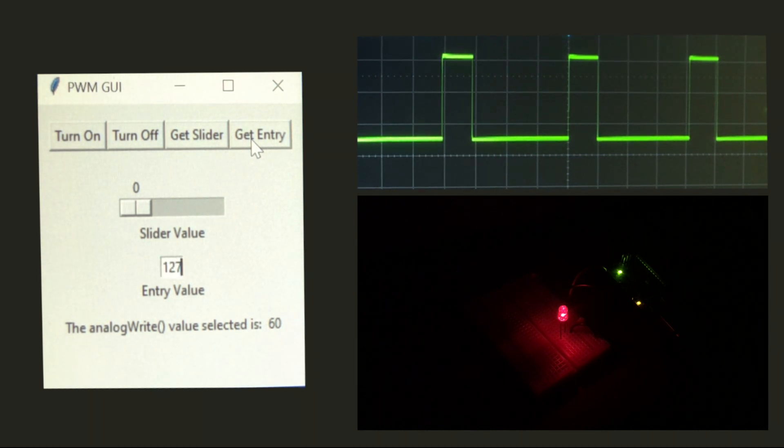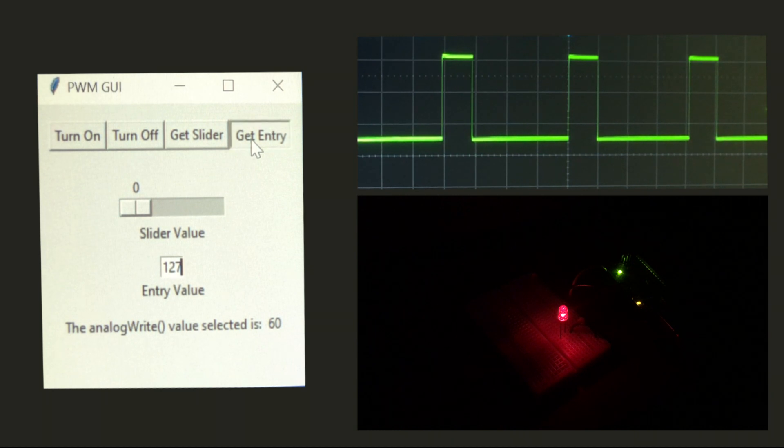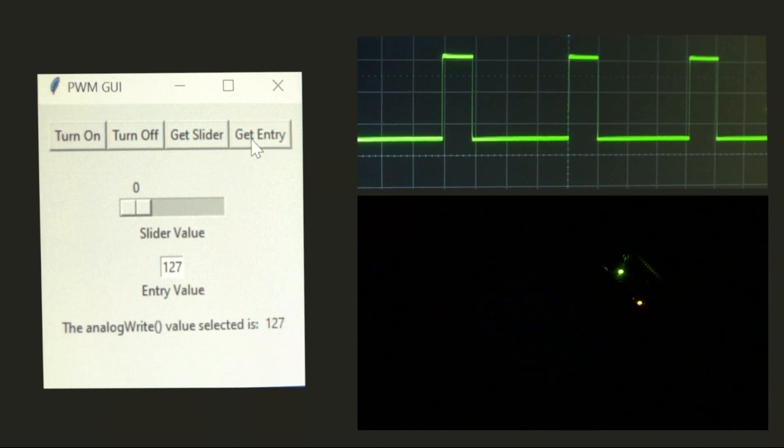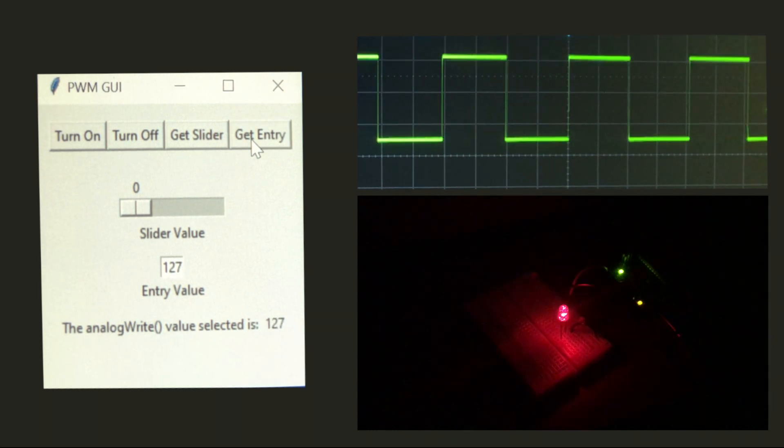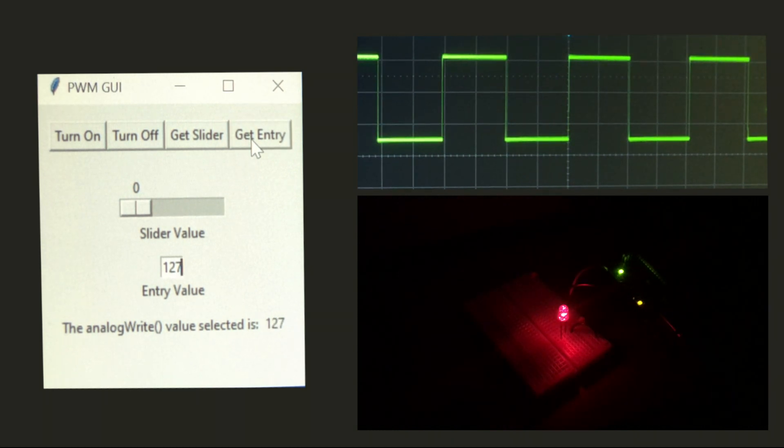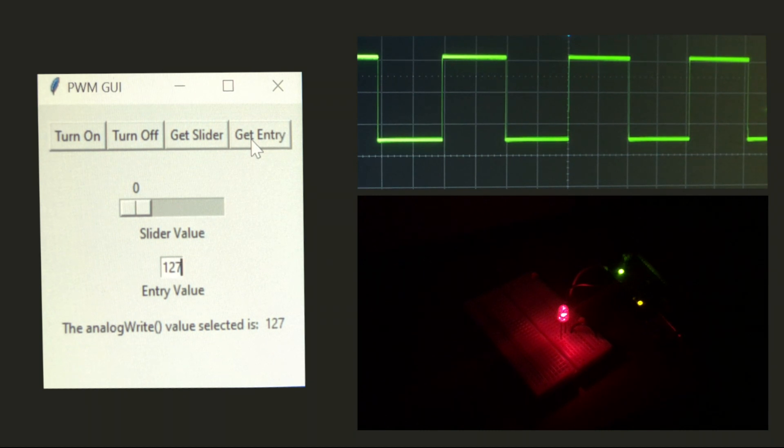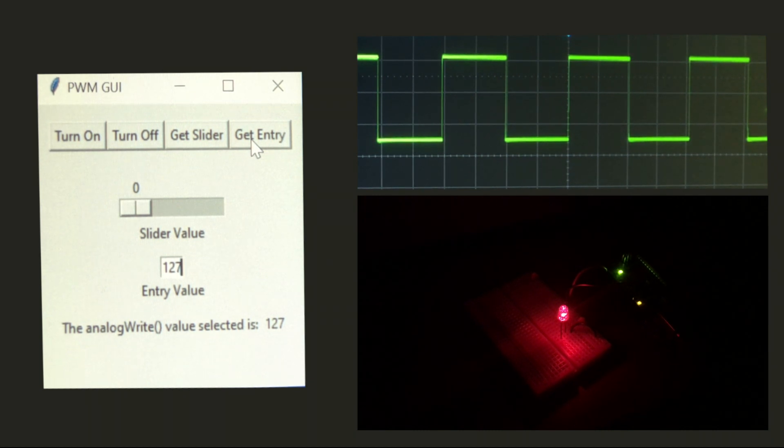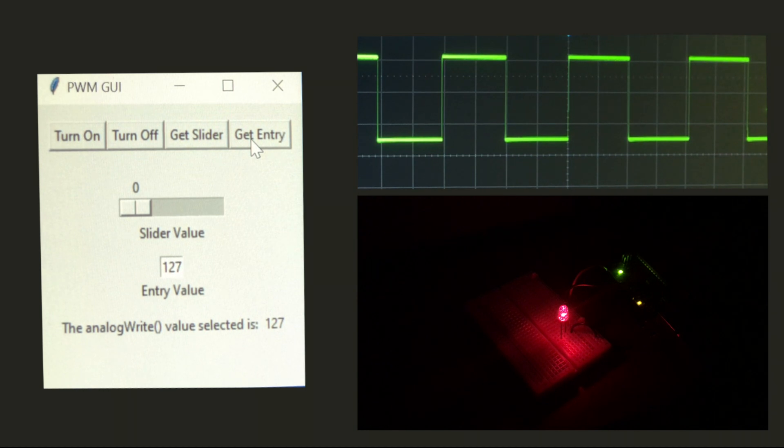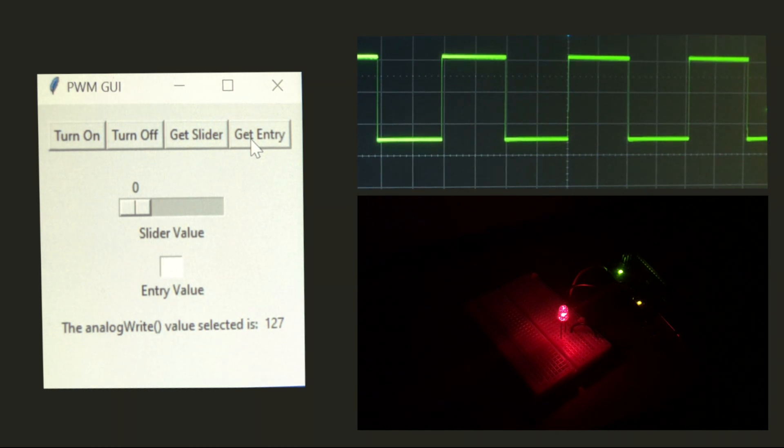We'll go with 127, which is halfway through the full value of 255. So this is a 50% duty cycle where we're positive 50% of the time, and then 0 50% of the time.